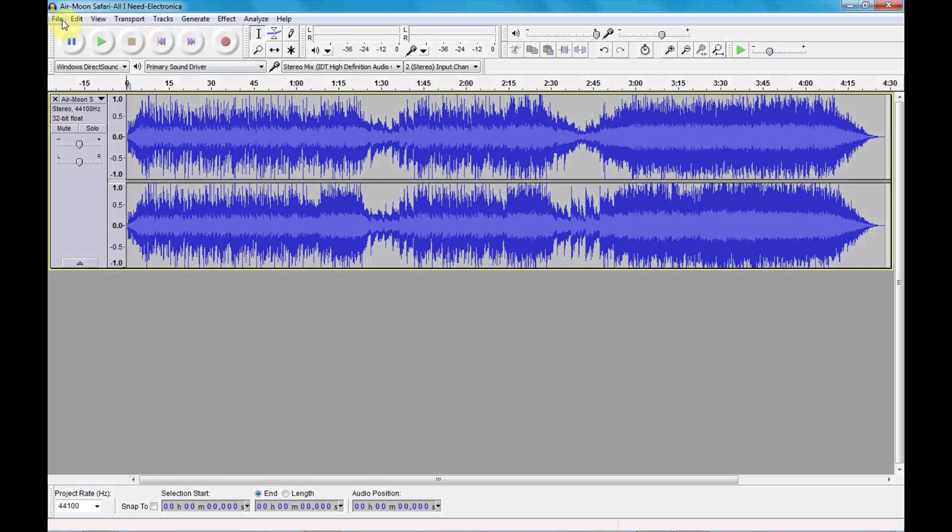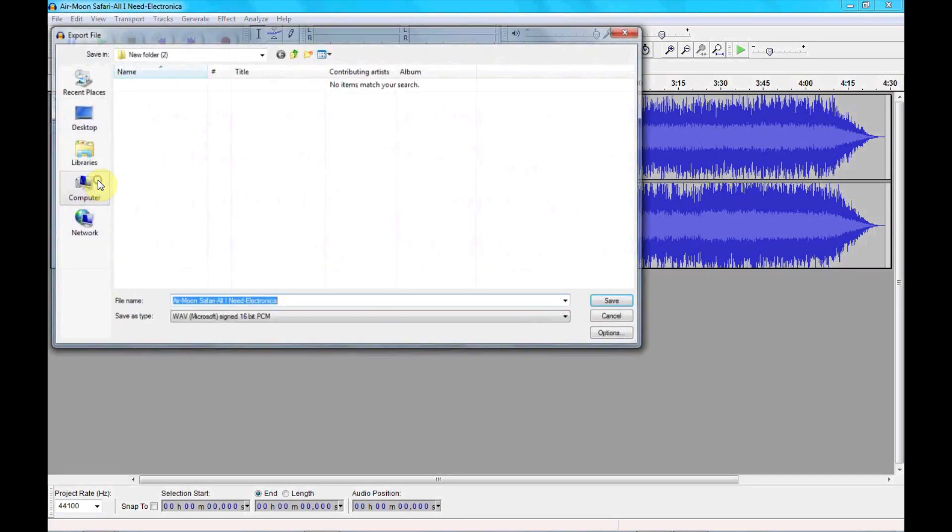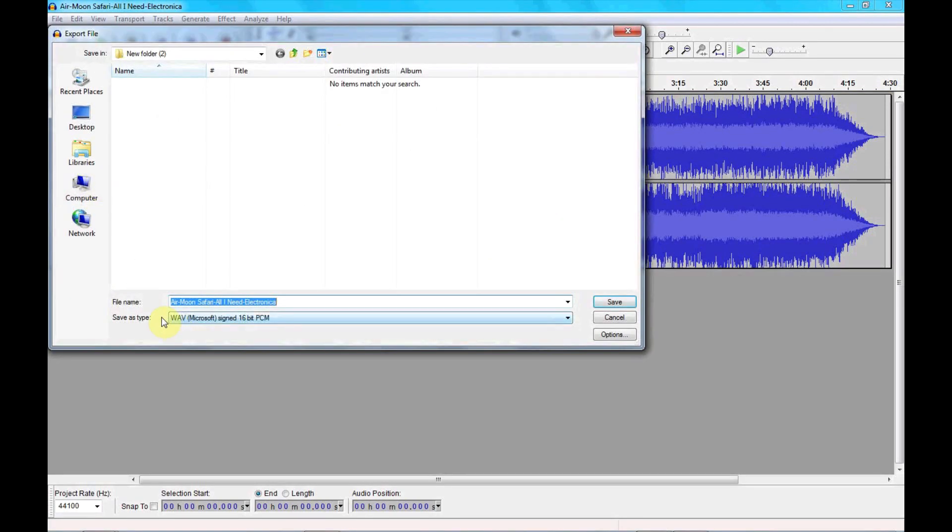We'll now export it. There's the file name of the track which is correct. And we'll export it as a WAV 16-bit which is correct.